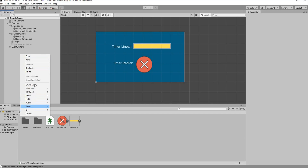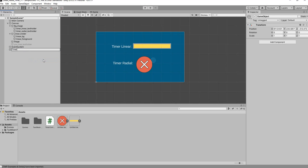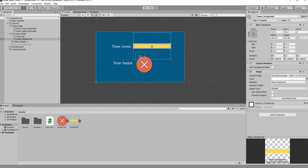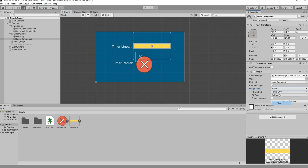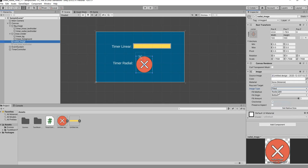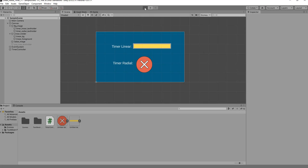Back in Unity, create an empty game object and rename it 'Timer Controller'. Drag the script onto it and populate all public fields: assign the 'You Lose Text' object, the Linear Foreground image, the Radial image (rename it to 'Radial Image'), set Max Time to 5, and assign the Timer Radial Text Holder. Finally, on the Linear Foreground image set Image Type to Filled, Fill Method to Horizontal. On the Radial image set Image Type to Filled, Fill Method to Radial 360.